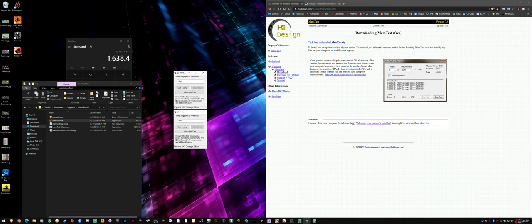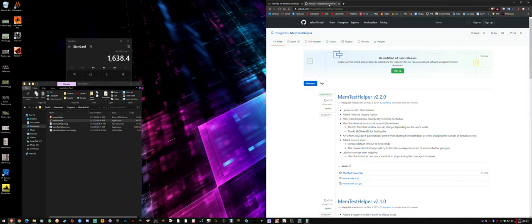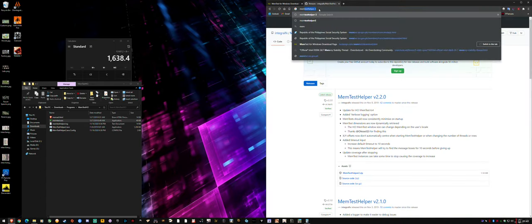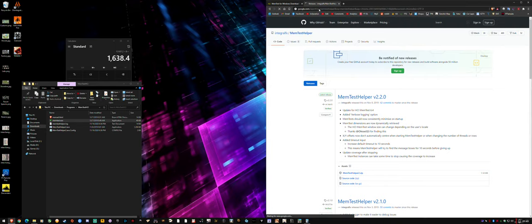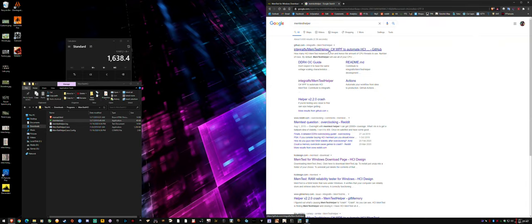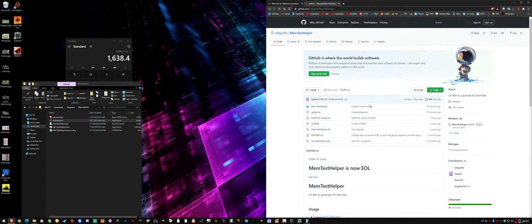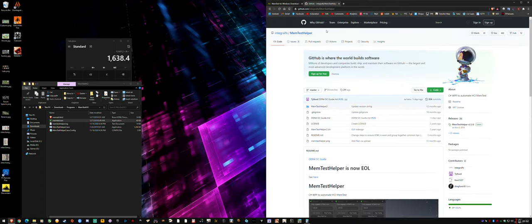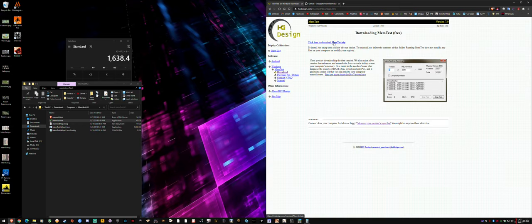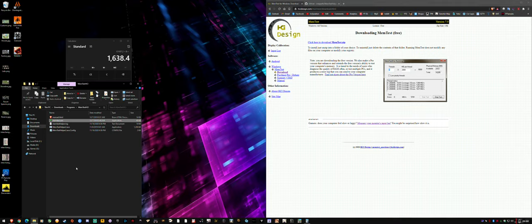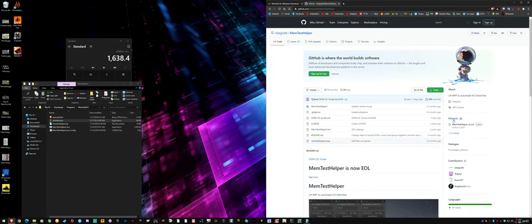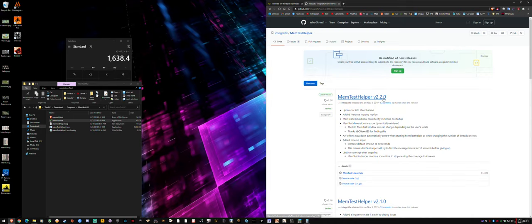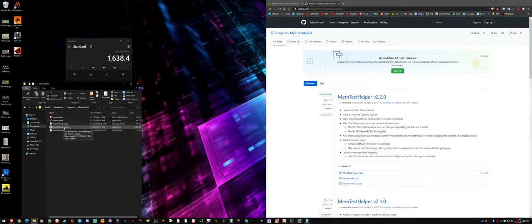I'm going to now show you the automated version. Go to your browser and search for memtest helper in Google. It's the first result, there's a GitHub on it. Someone basically created an automation, automated process to do it. Download the free version here memtest.zip, unzip it into a folder in your downloads. Then download memtest helper under releases here on the right, and unzip it to the same folder.